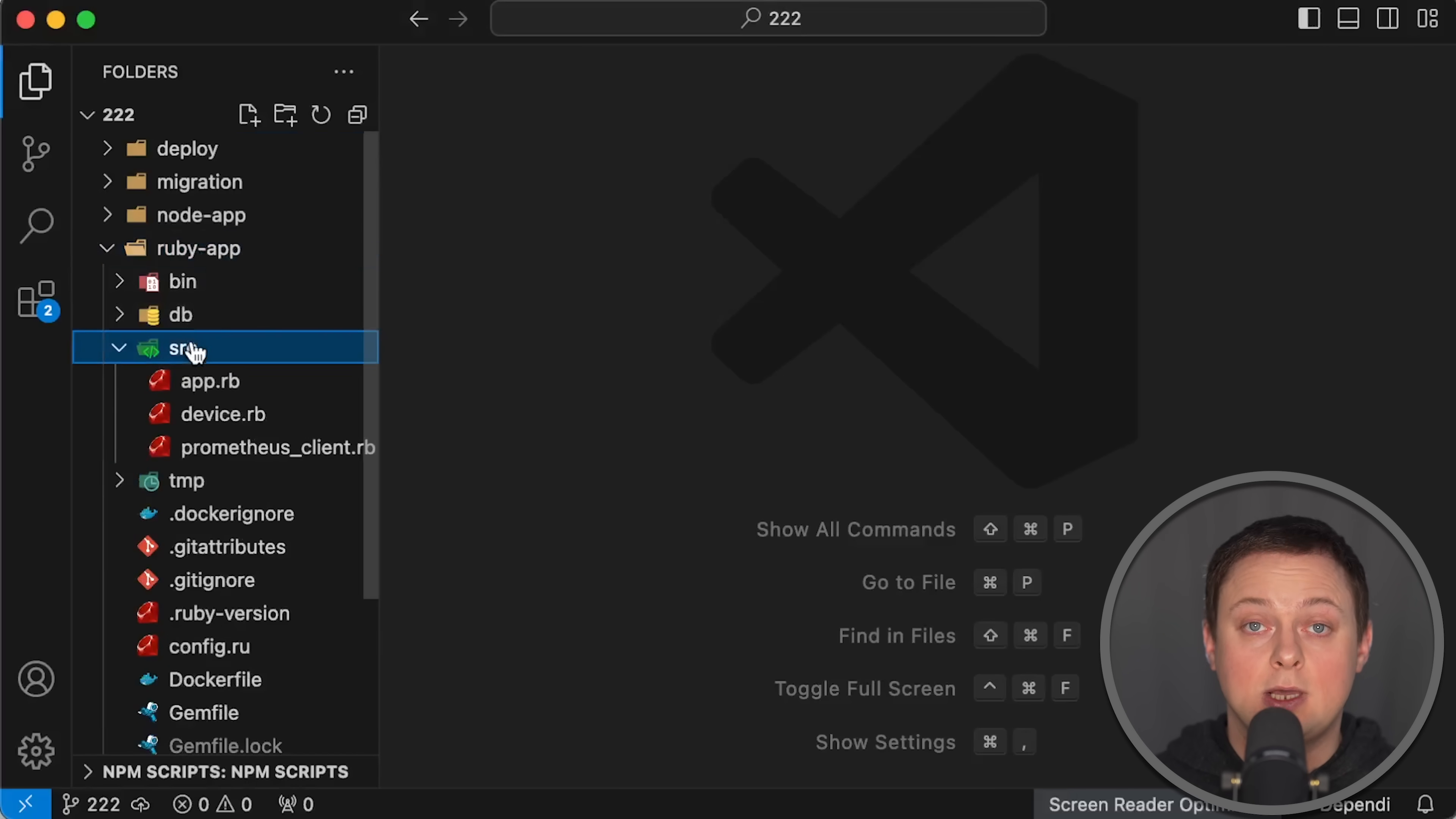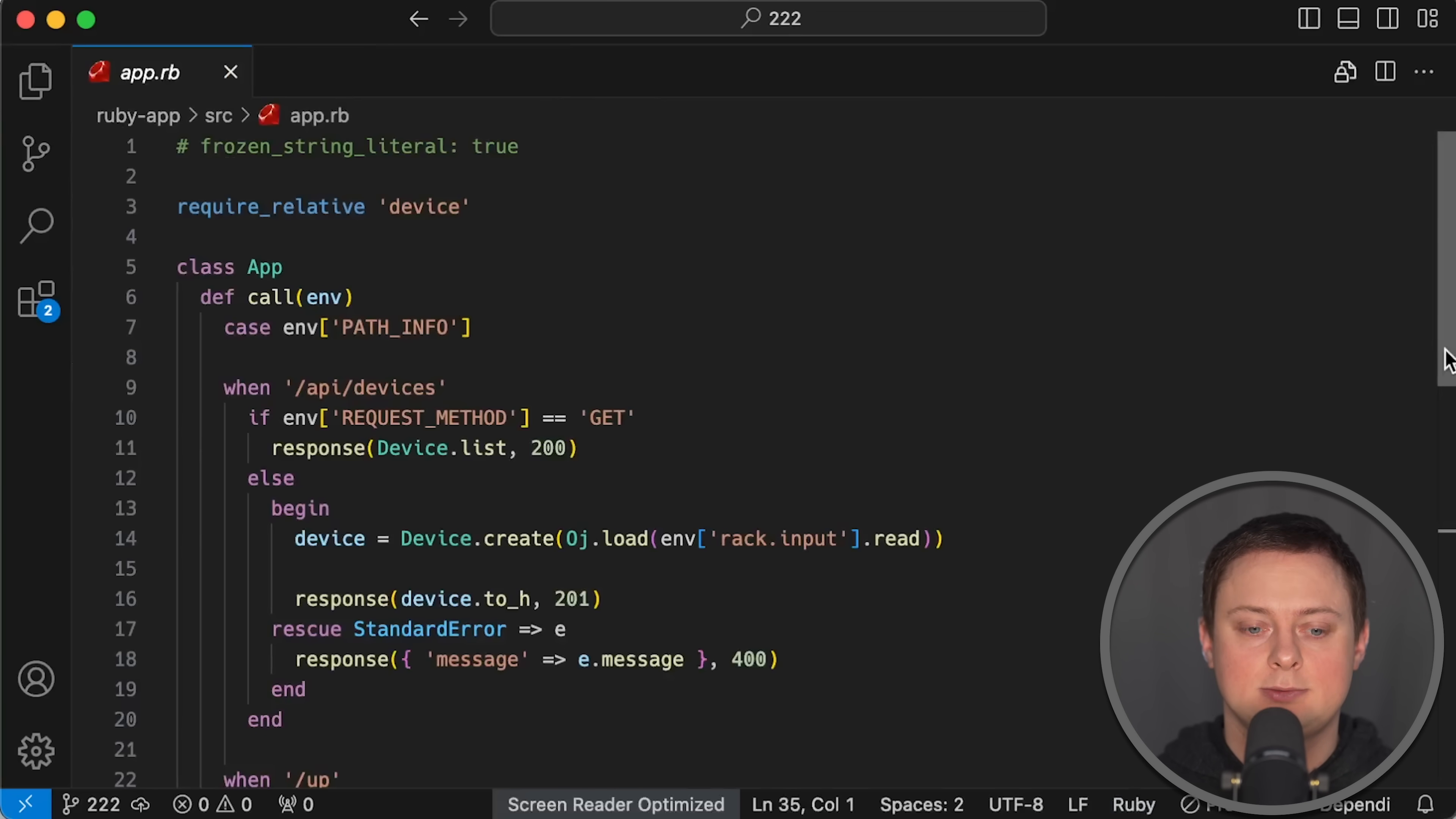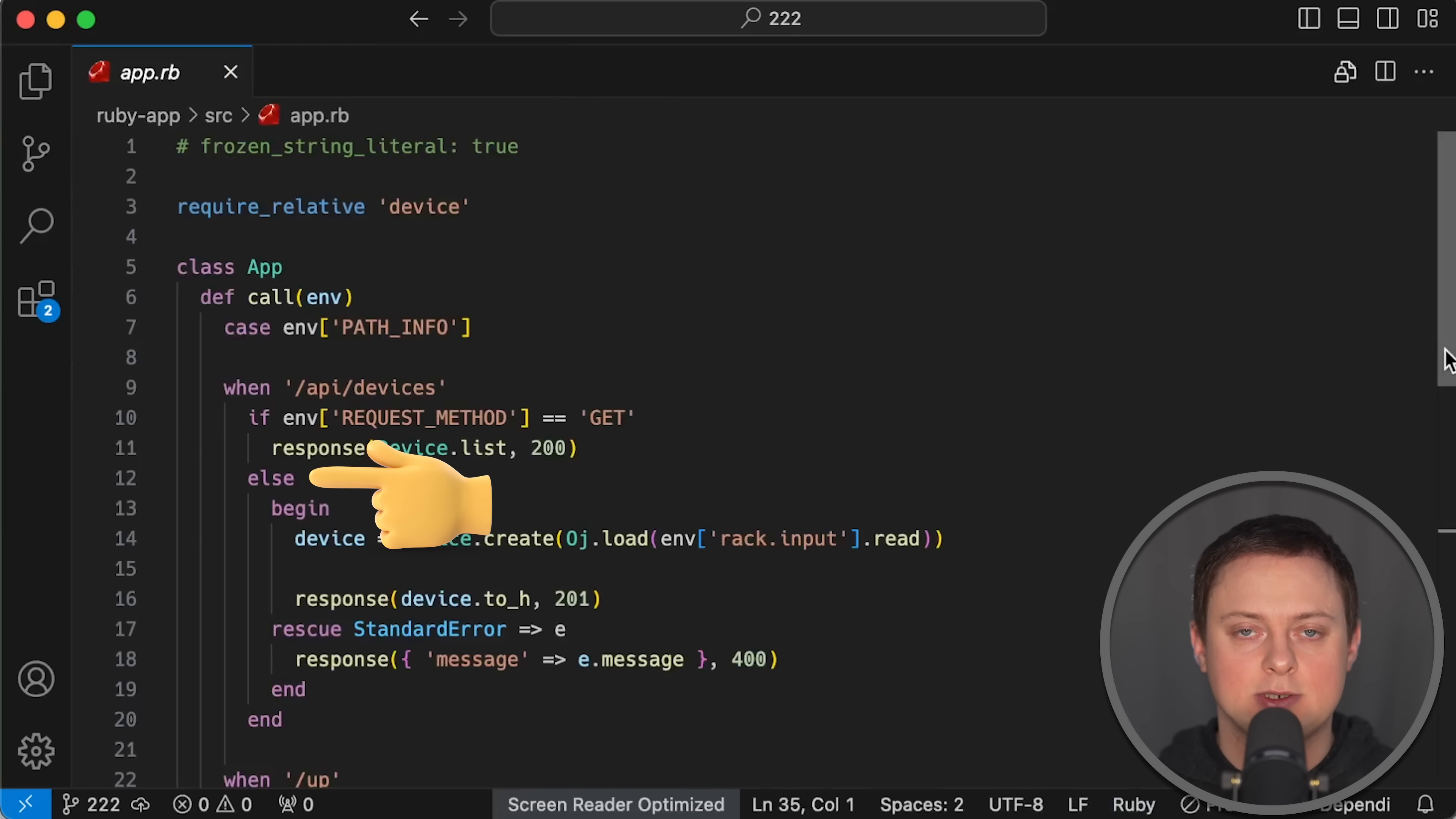On the other hand, we have the Ruby application. As you can see, it no longer uses Rails. This application also has a few endpoints. First, there is the /api/devices endpoint, which handles both GET and POST requests.